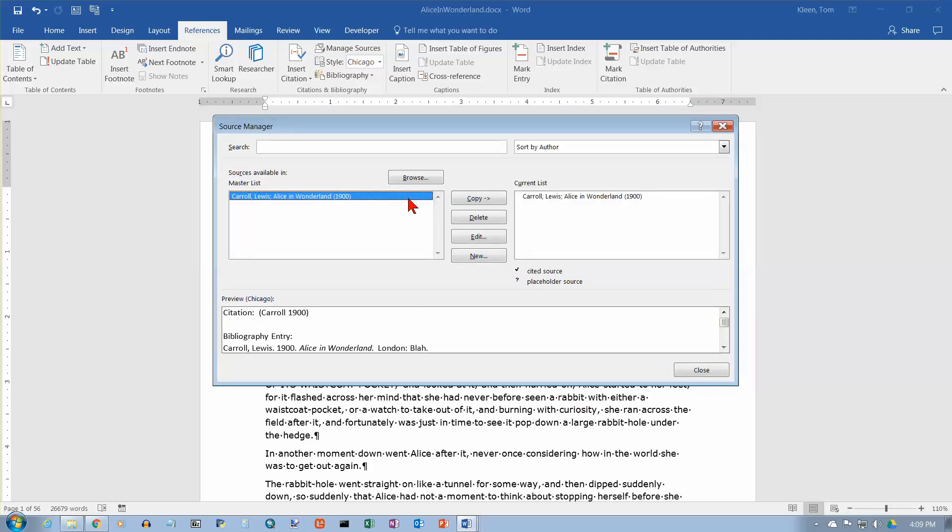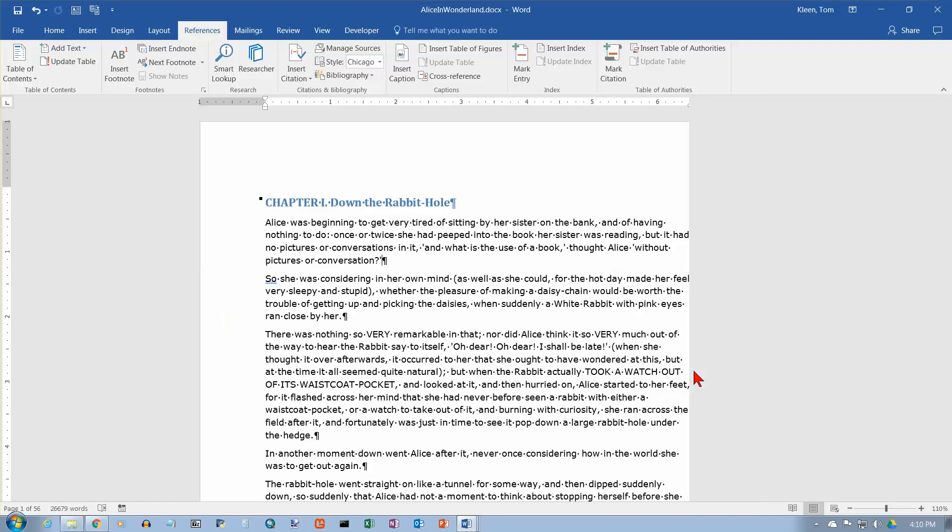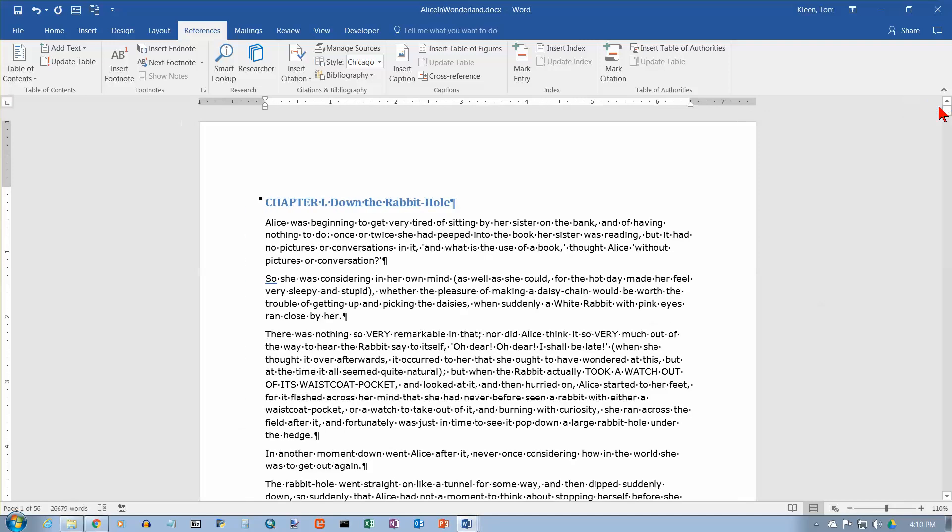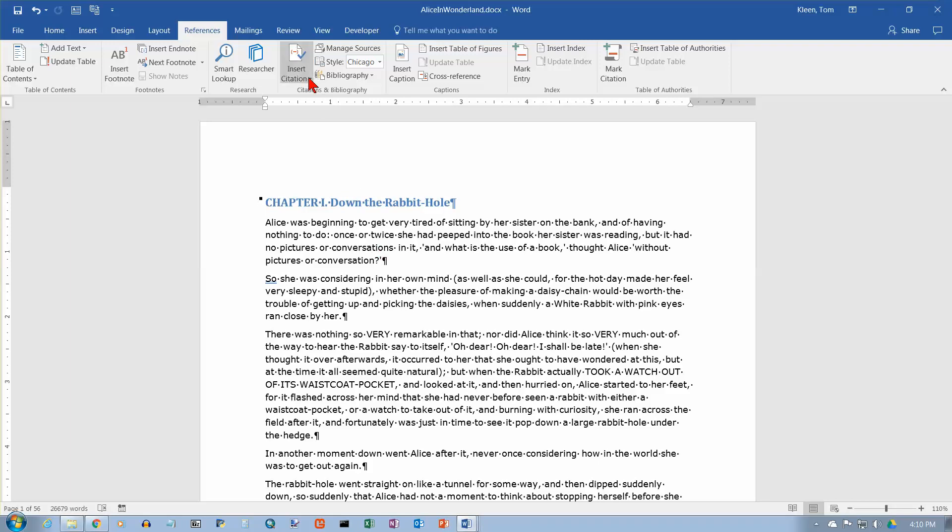And now we have a citation. You can add as many as you want to that way, and then we're just going to click on Close. This researcher dialog box is popping up over here, and I'm going to close it. And now let's go to the end of the document here, the end of the first paragraph rather, and let's say we want to insert a citation there.